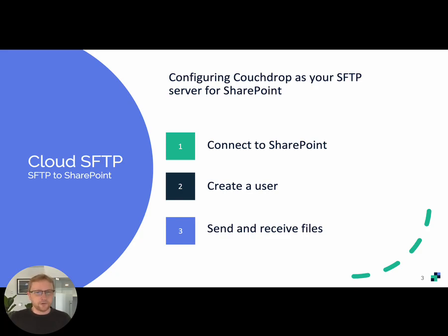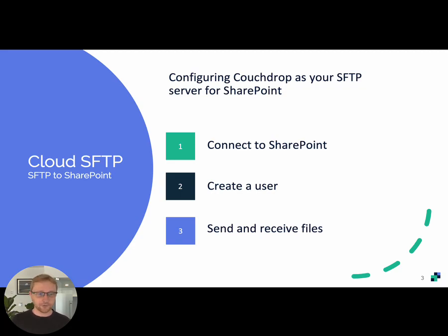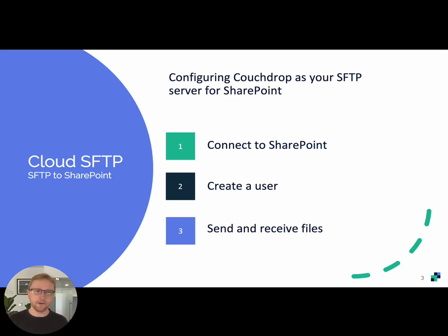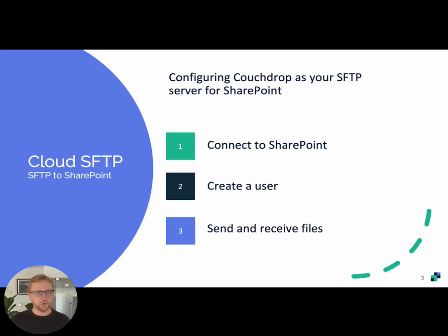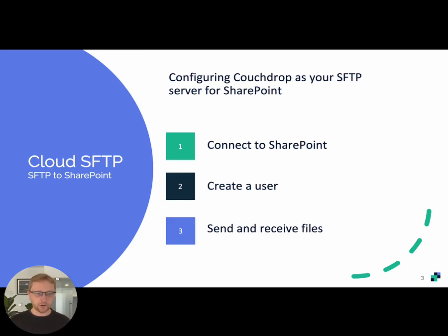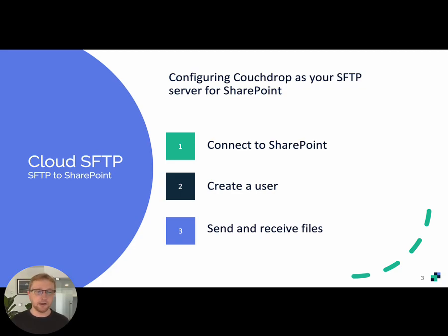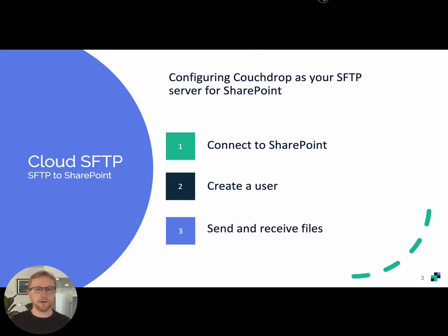So today we're going to demo configuring Couchdrop as an SFTP server on top of SharePoint cloud storage. This is a very common use case for Couchdrop, especially in the healthcare and the finance industries. What we're going to do first is connect to SharePoint. So we're going to mount SharePoint inside Couchdrop. Then we're going to create a user and then we're going to see how that user would send and receive files via SFTP and via the web browser directly with SharePoint. So let's dive straight in.